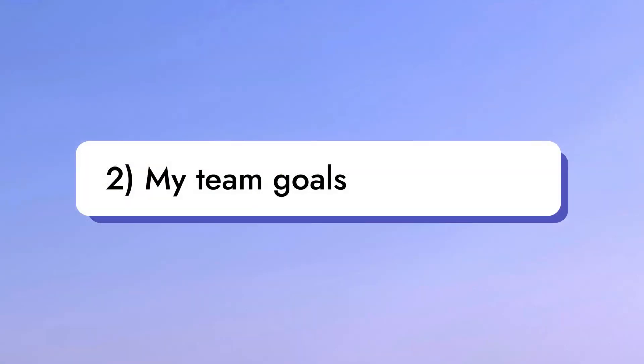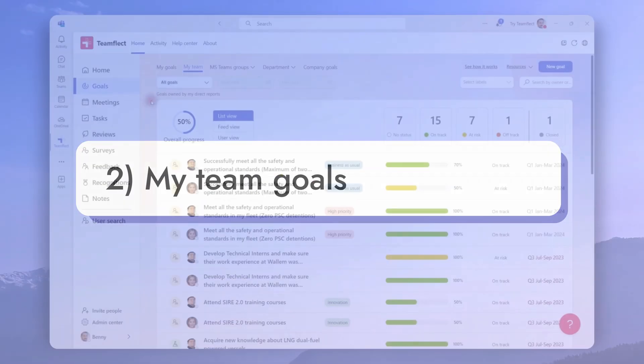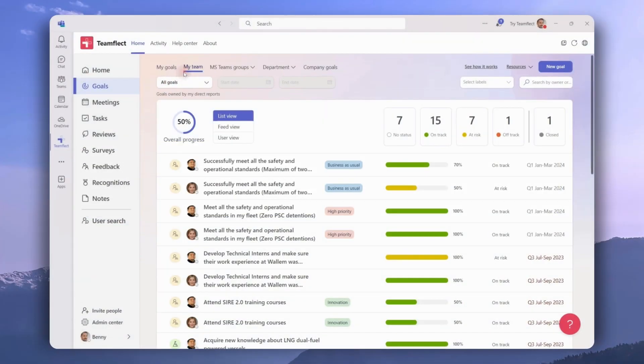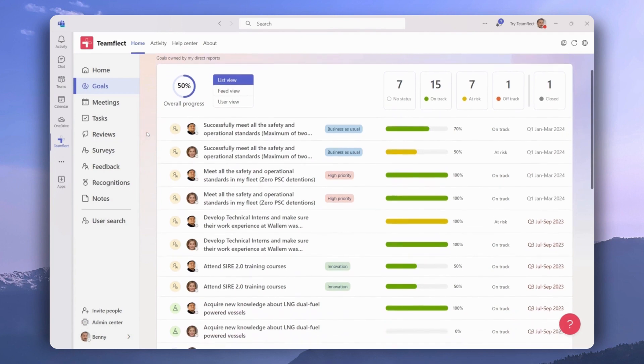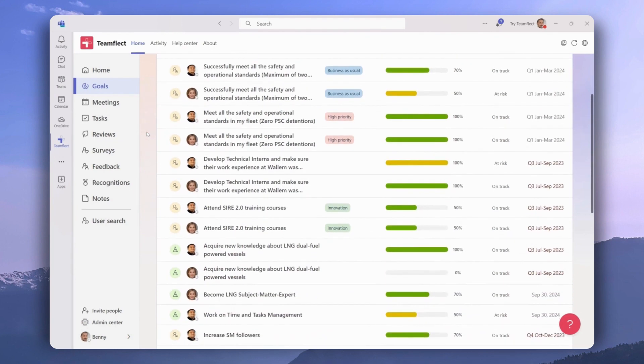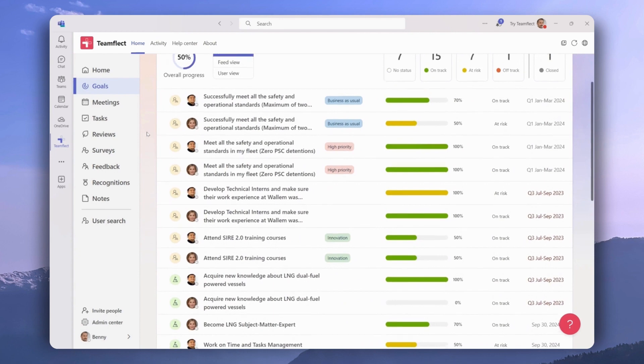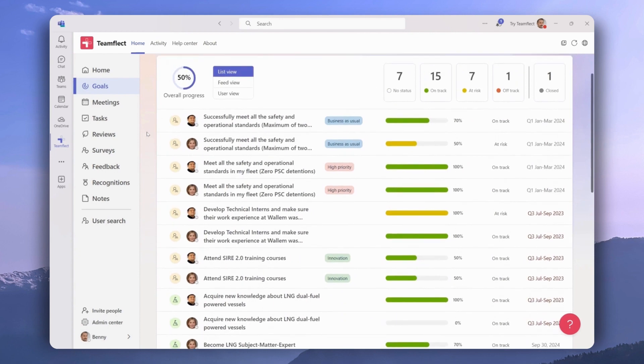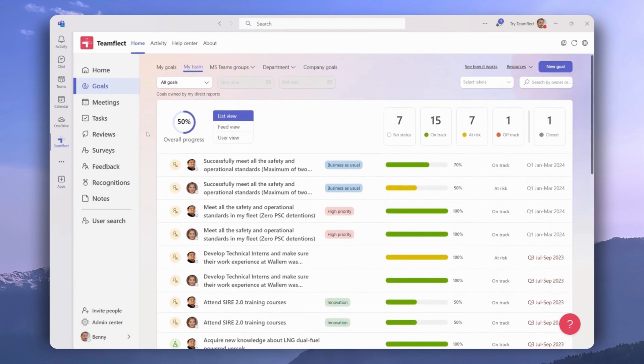Let's move on to the my team's goals section. Under the my team tab, managers can view all the goals owned by their direct reports with ease. They also have the option to view overall progress right here.